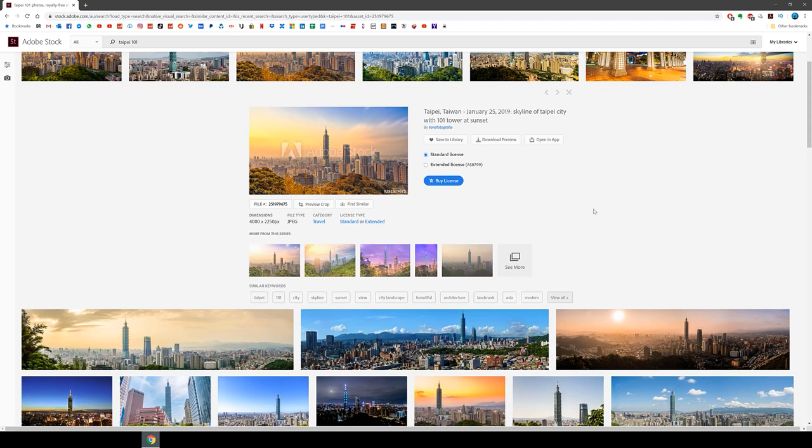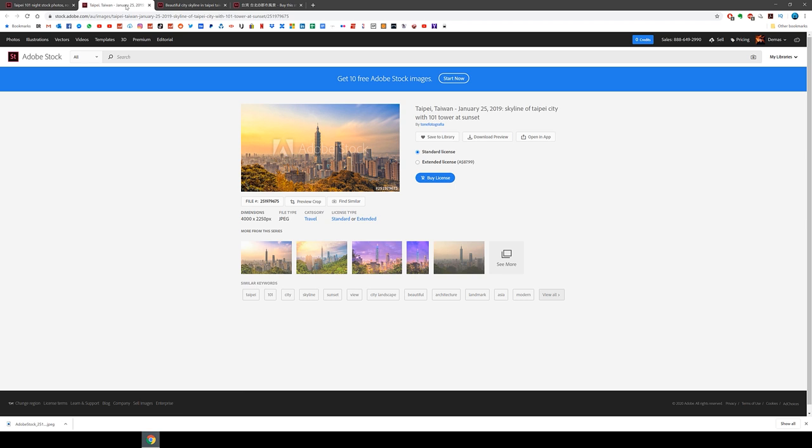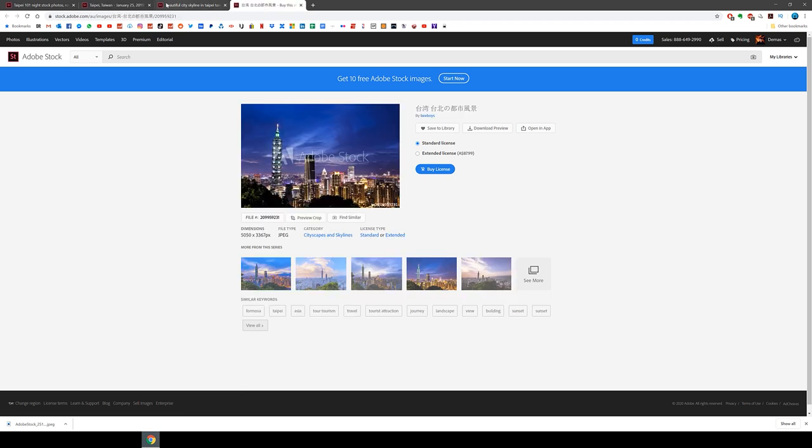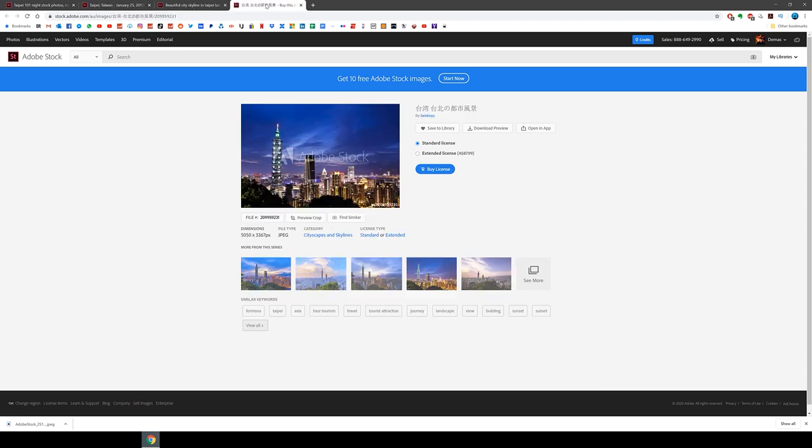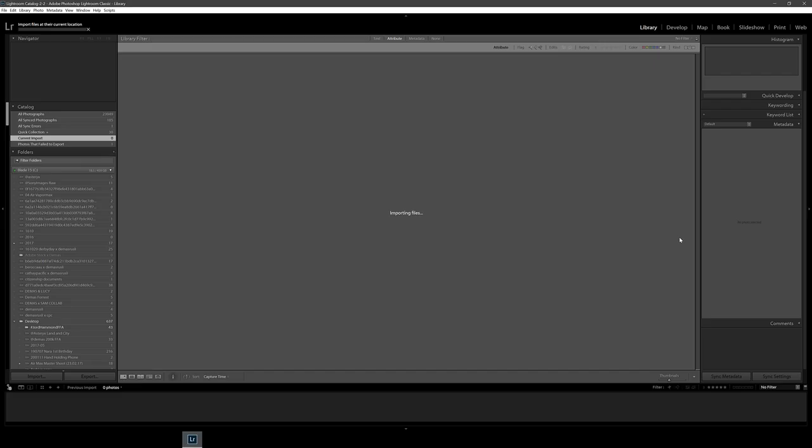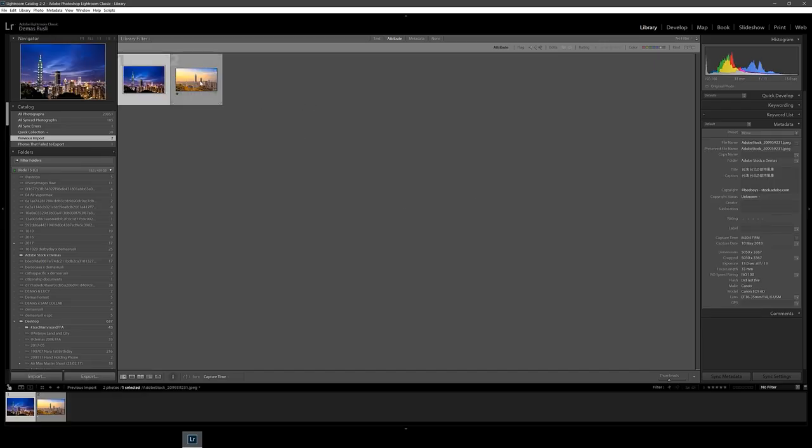I looked for a day slash sunset shot then also looked for a night shot as well. These day-to-night transition edits usually work best with a vertical landmark in the middle to hide the transition better so I thought this building would be perfect. Alright let's download these and open them up in Lightroom.